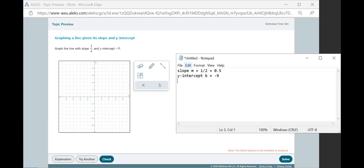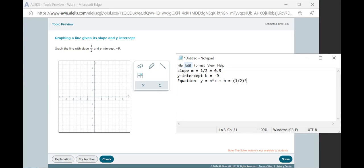Now we know that the equation of the line is given by y equals m times x plus b. So if we substitute our slope and intercept in here, that'll give us a half times x plus negative 9, or a half times x minus 9.